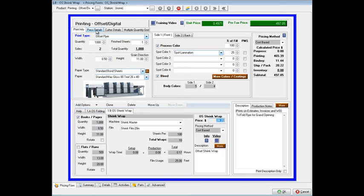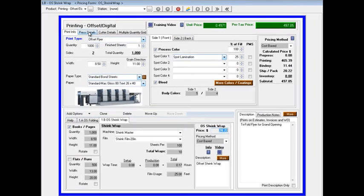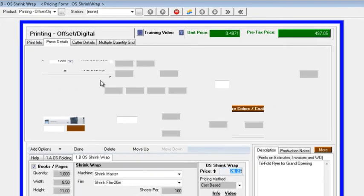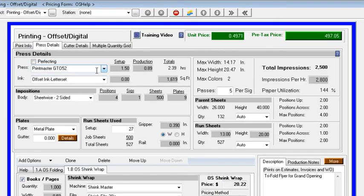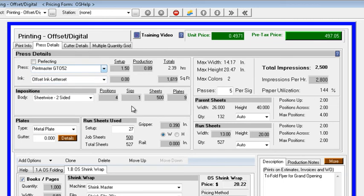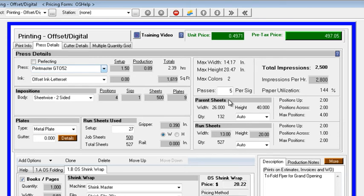Now let's take a look at the details of the job, what's going on in the background. So this is our print information we've captured. Now on our press details, as a default, we've got it set so it's going to our Printmaster GTO52 two-color press. So the system is calculating, number one, we look at our maximum sheet size on this press is 14 by 20, and maximum colors are two. Our parent sheets are 26 by 40, but the system is calculating what our run size is going to be, which is 13 by 20 for this job.